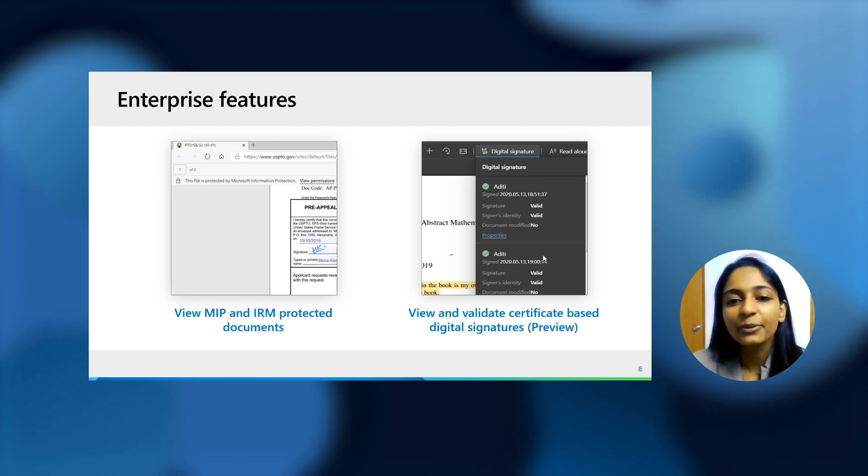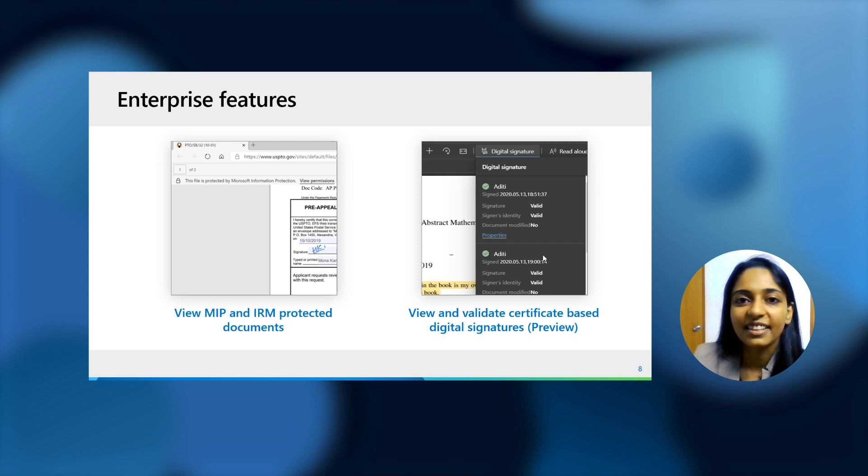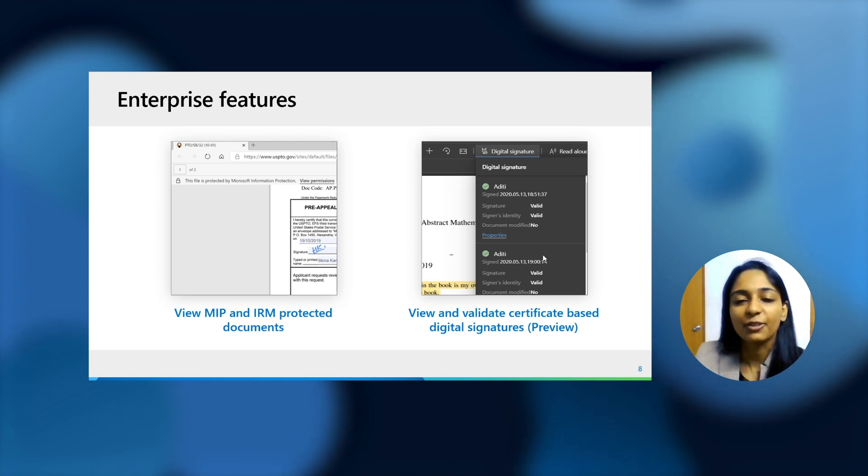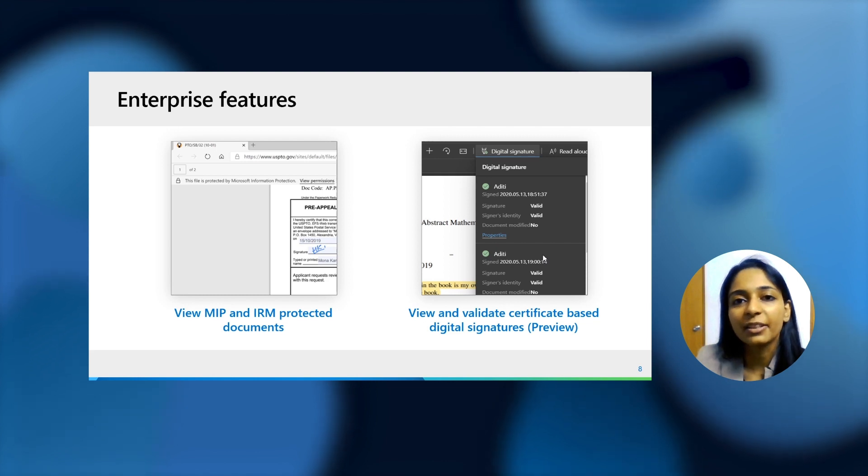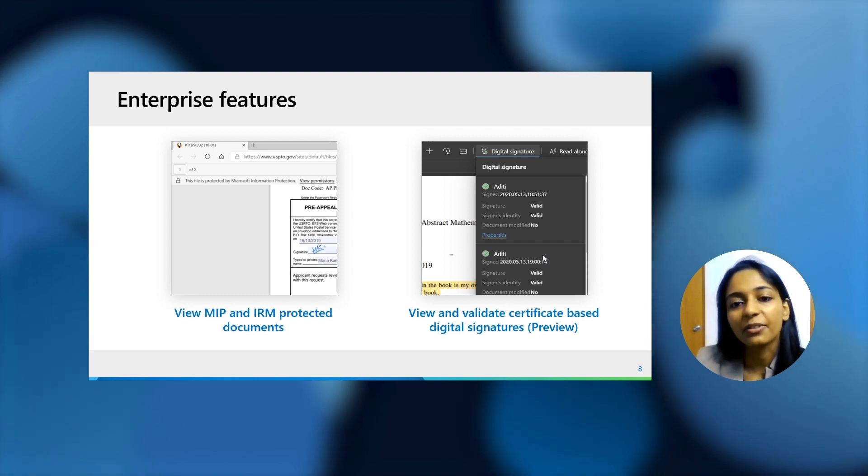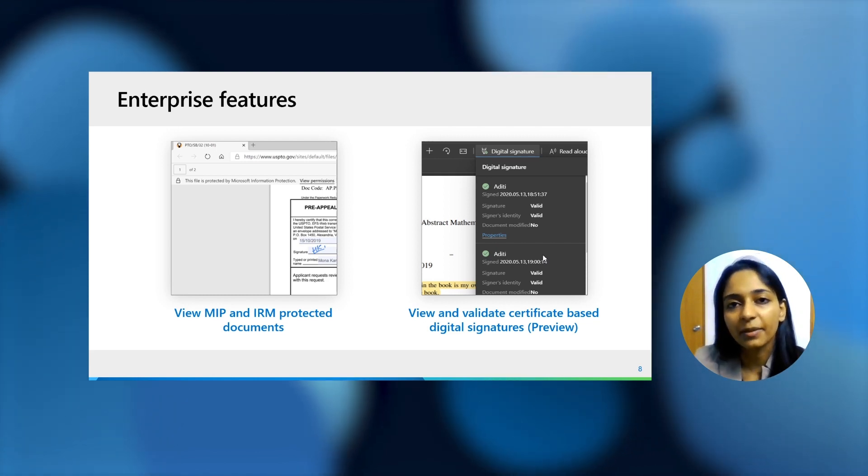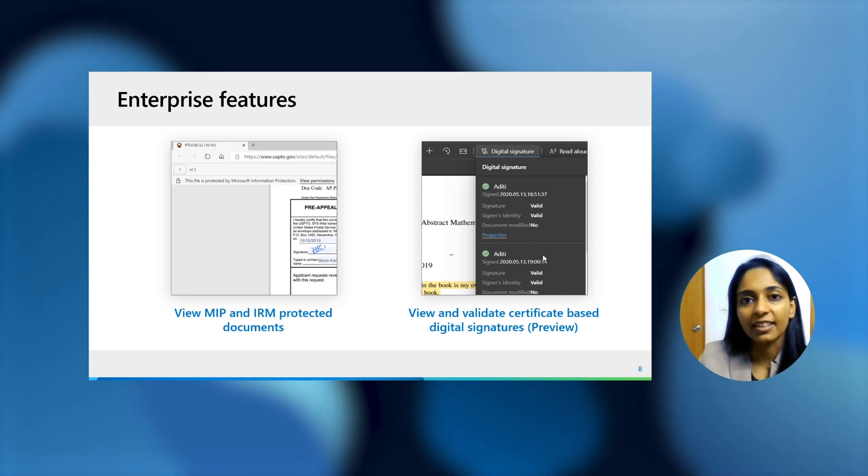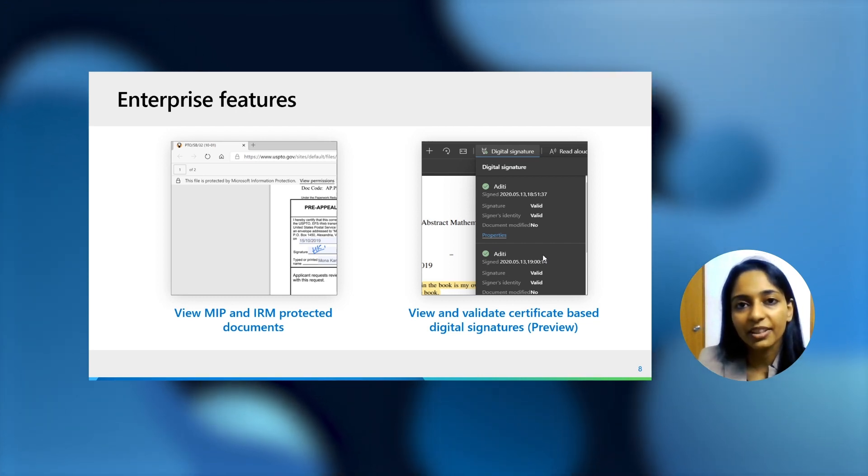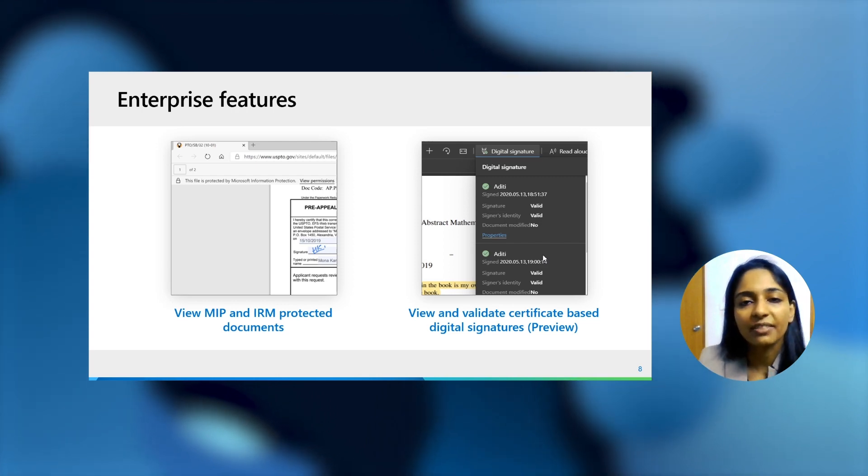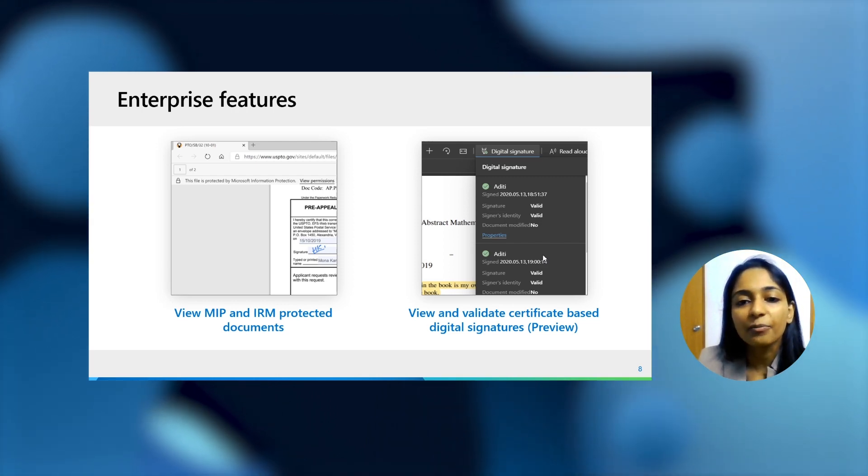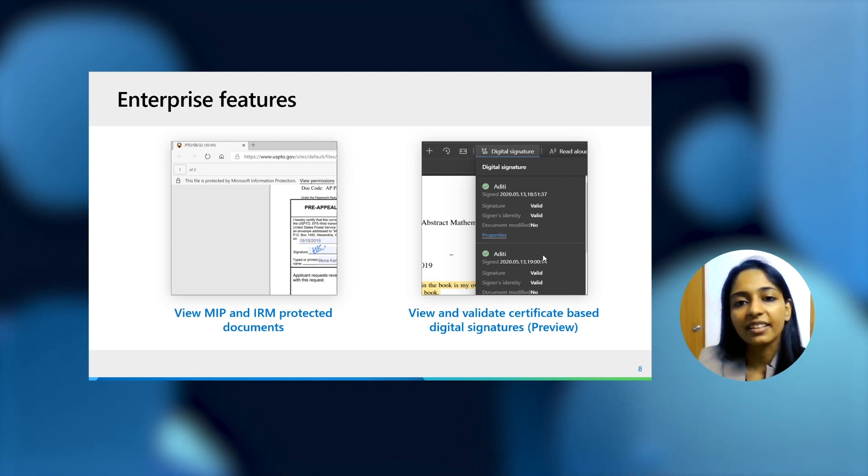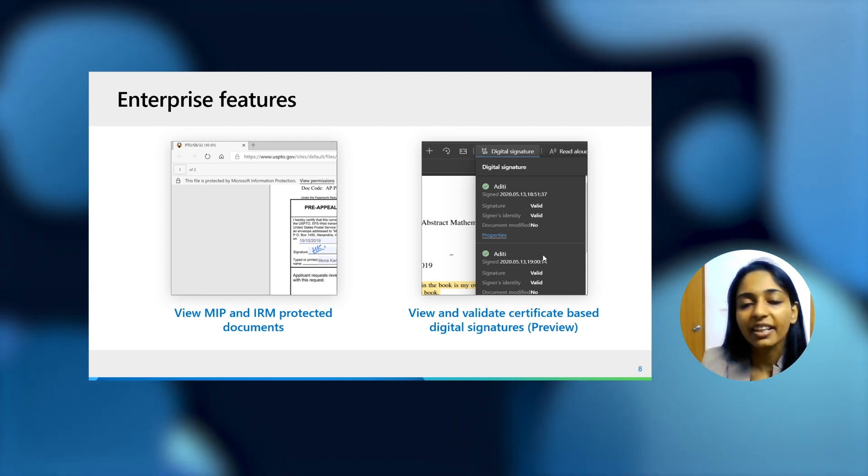Coming to a really interesting feature, which is digital signatures. Almost every enterprise that we've talked to till today has this very strong ask, which is to add capability to add digital signatures onto the PDF document itself. And these are certificate based digital signatures, which do have legal validity as well. We're currently adding the support for it in three stages. The first stage, which is view and validate digital signature, allows you to view the signature, see whether it's valid based on different conditions, right there in the browser.